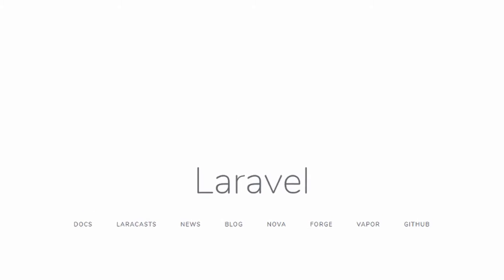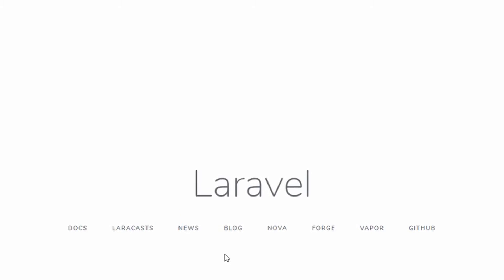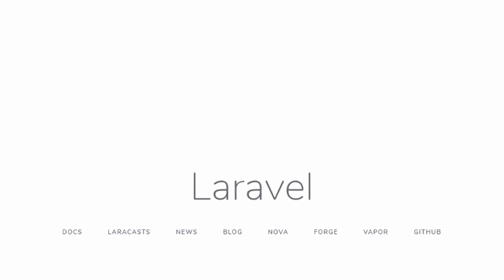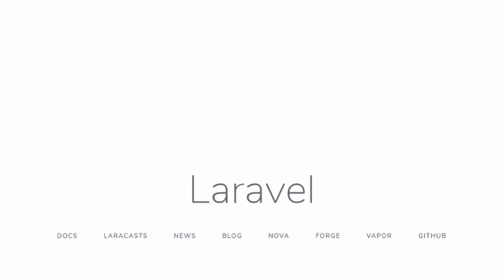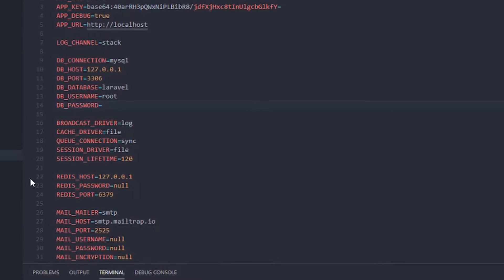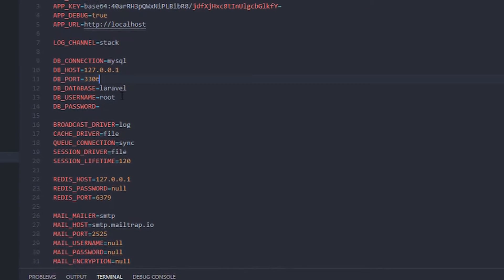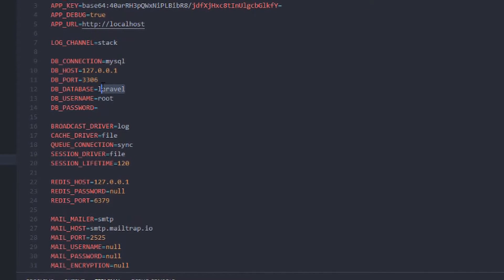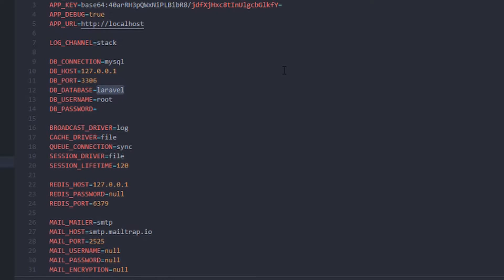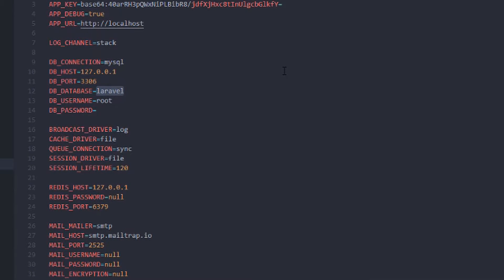The next thing we want to do now is to configure our database. So here you will set the database name of whatever you want to call it.